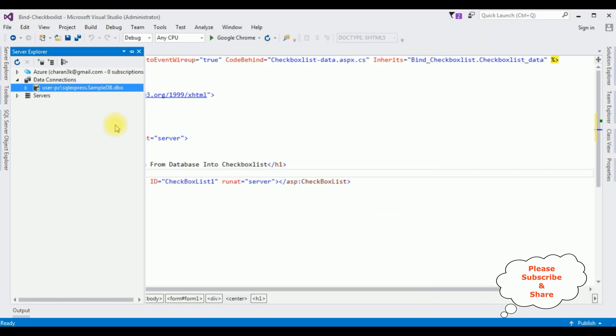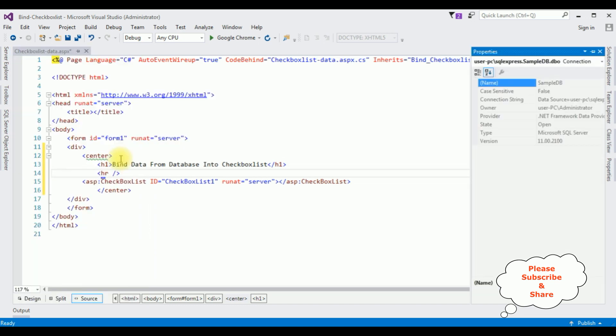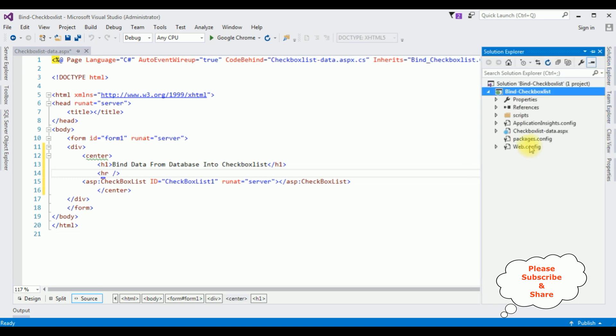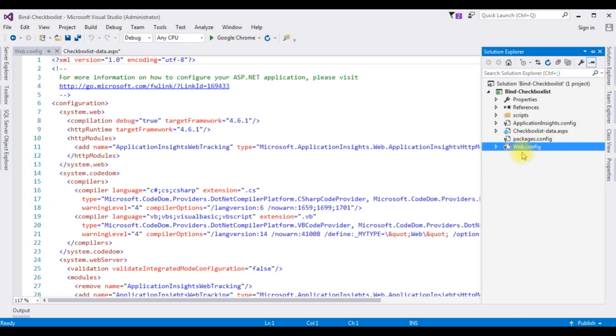And here the SampleDB connection string is added under Data Connections. We need the data source of this SampleDB. Right click that one, go to Properties. In the properties, the third option is a connection string which is a data source. Copy the whole part. Open Solution Explorer and open web.config file.